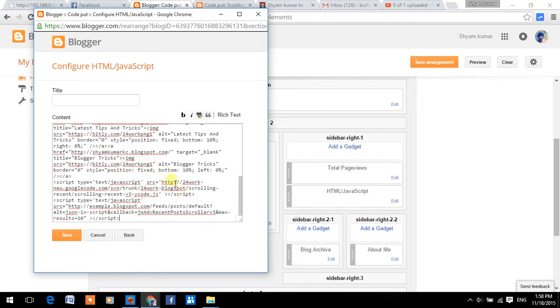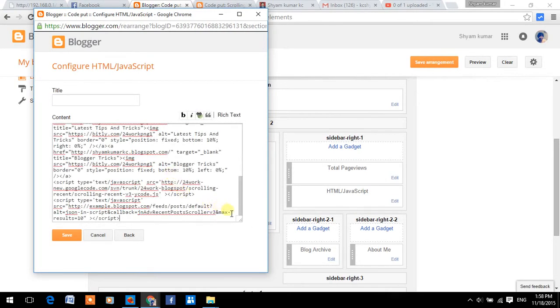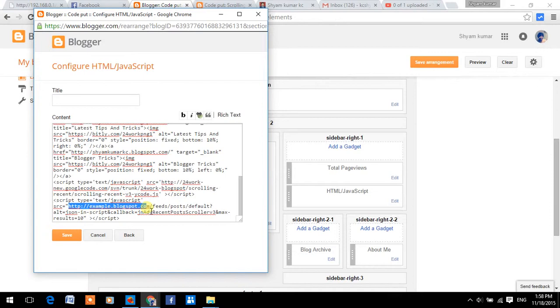Paste the code, and replace the html, http, example, blogspot.com by your blog URL.